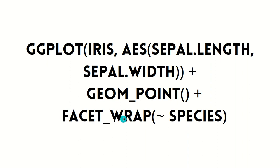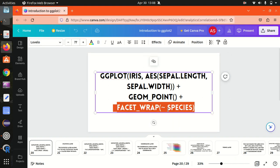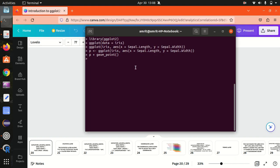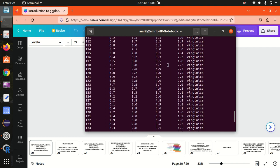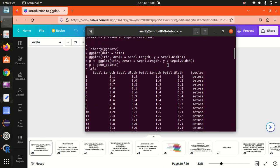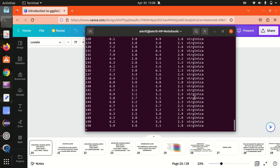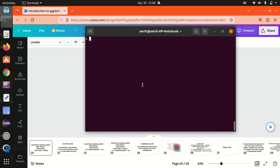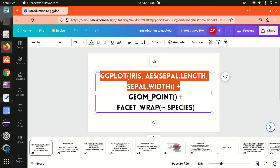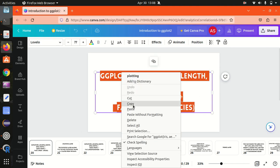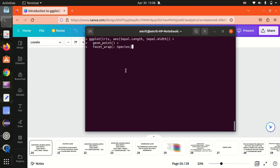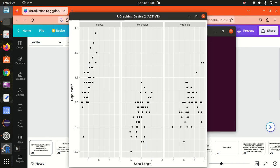To add the facet information and print the three species in three different sub-plots, I'm using the function facet_wrap. You can see in iris the species column has three different species: setosa, versicolor, and virginica. Let me copy and paste this syntax. You can now see three different plots — for setosa we have one graph, for versicolor a different graph, and for virginica another. This is possible with the help of facets.